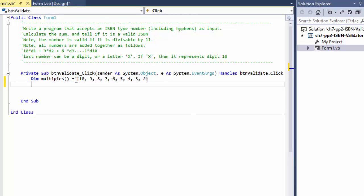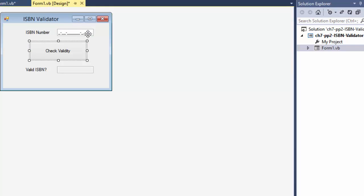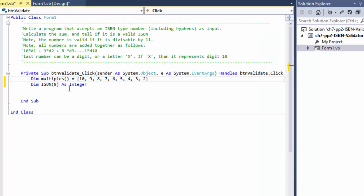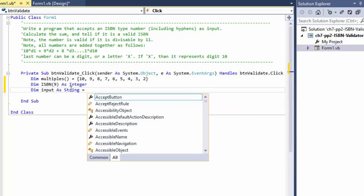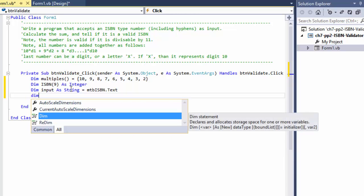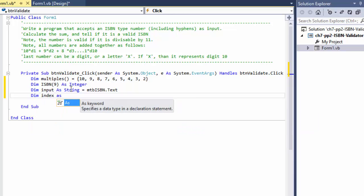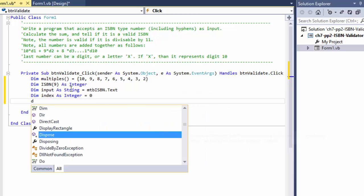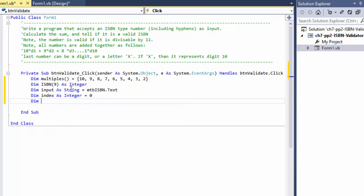Now let's set up variables. I need an ISBN array to hold all the digits — it's nine numbers plus the last one which could be a letter or a number. Then 'dim input as string' to capture the masked text box input named MTB_ISBN. I also need an index integer for the loop, and 'dim sum as integer' which will be the total of all digits already multiplied by the multiples array.